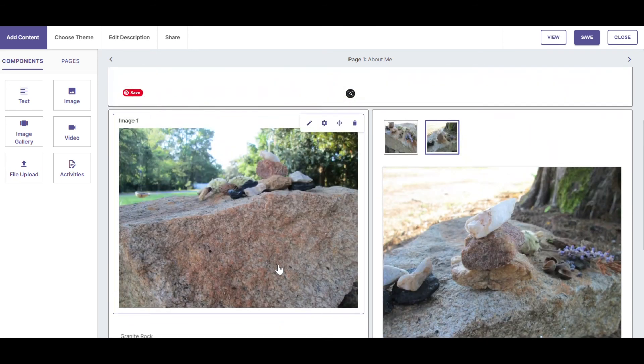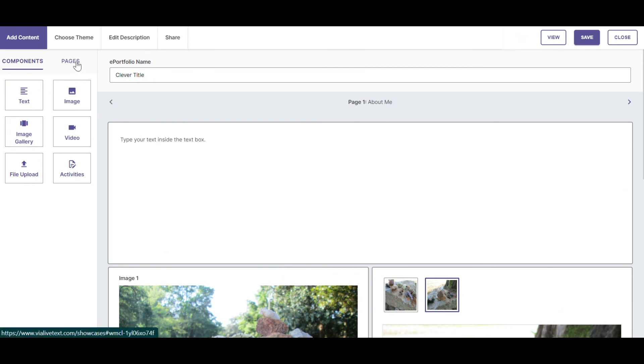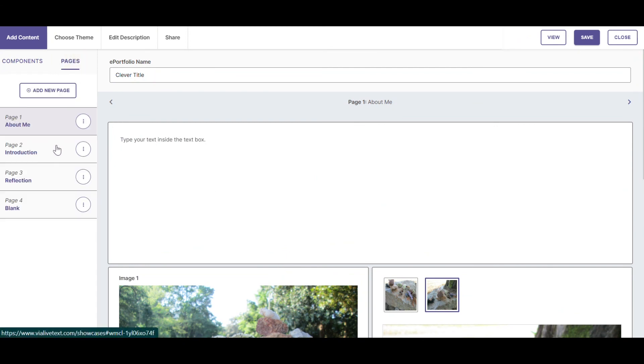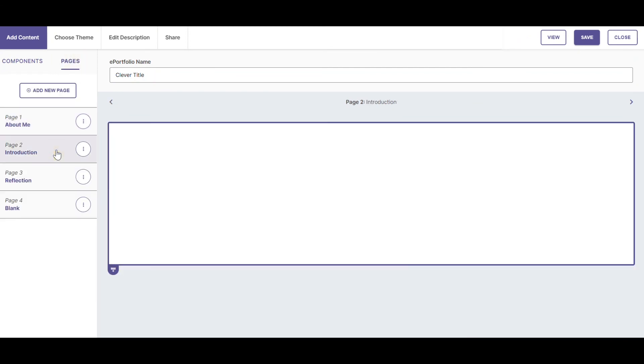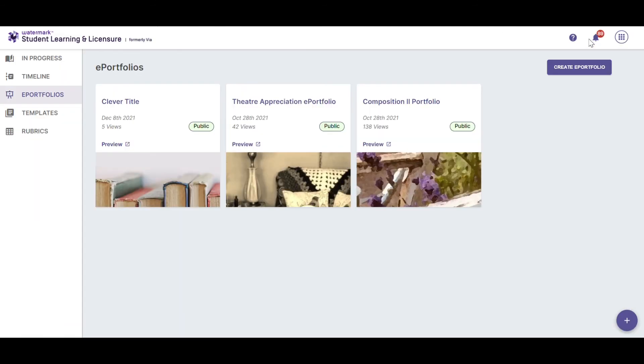Once you've added all of the components you want to appear on a particular page, you can choose Pages and move to the next page. Click Save to save your work and return to the main menu of ePortfolios.